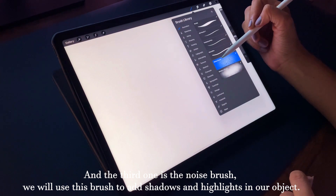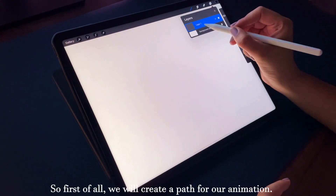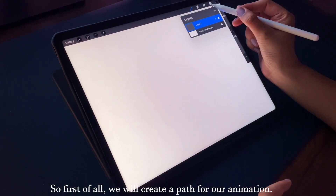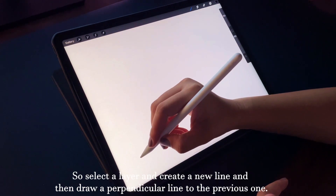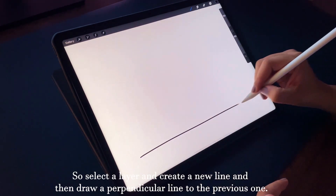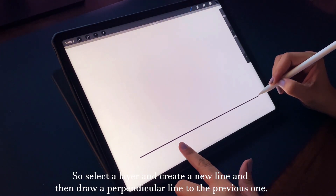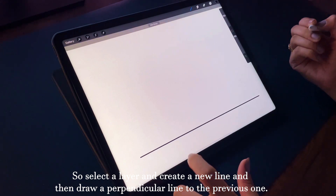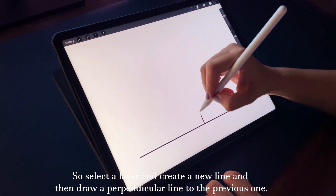First of all, we will create a path for the animation. Select a layer and create a new line, and then draw a perpendicular line to the previous one.